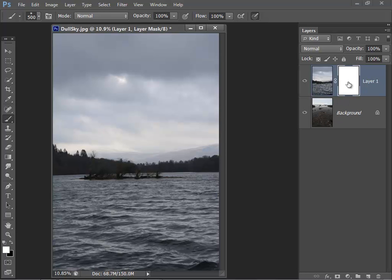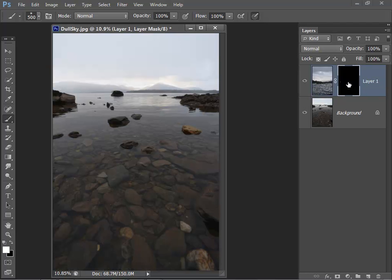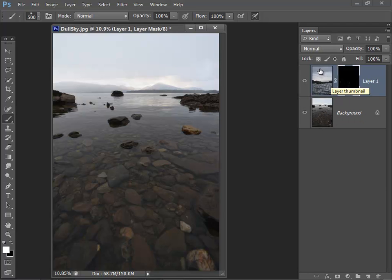So what I'm going to do is click on the mask layer and then just hit Control-I and that inverts the mask. And now I can see the image that I actually want to work on and I can use the mask tools to paint in the new sky.